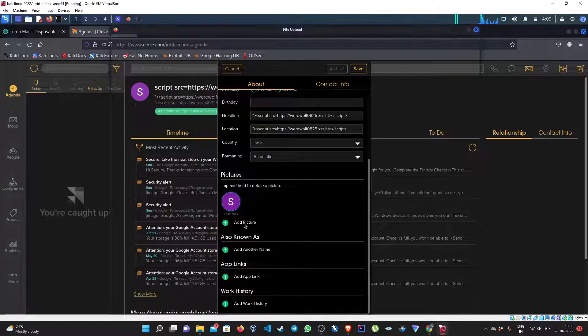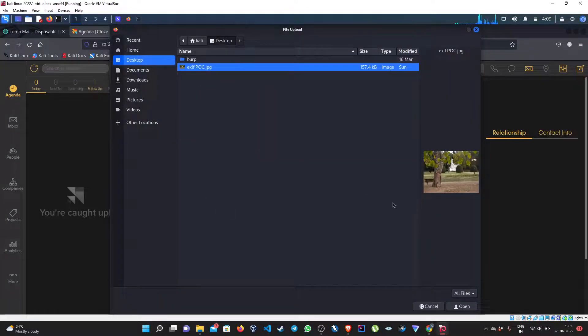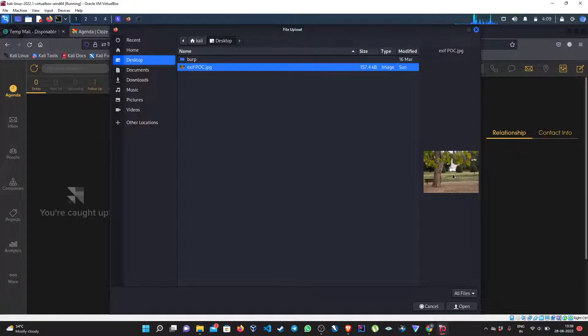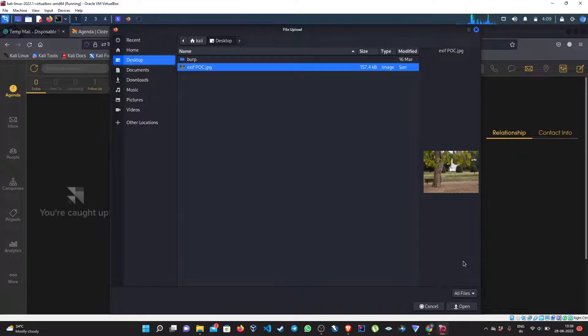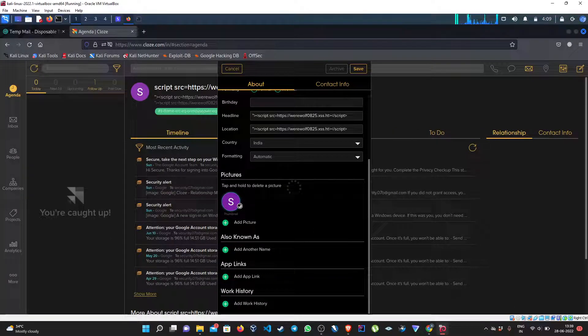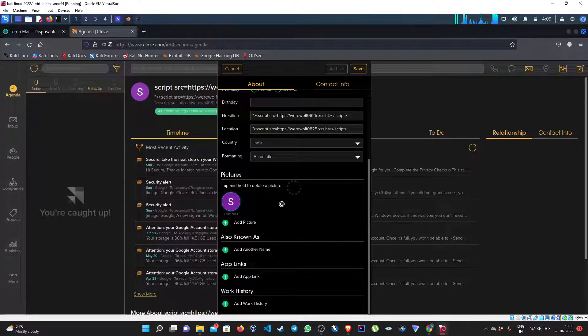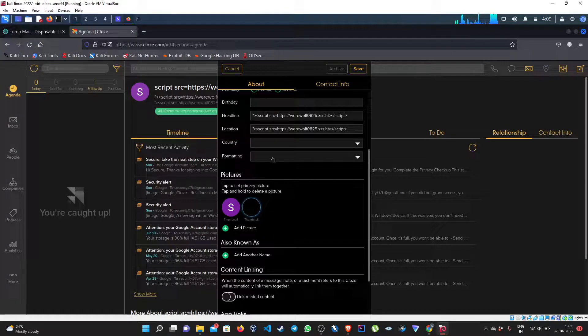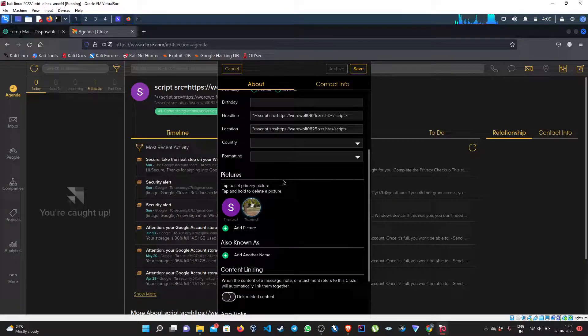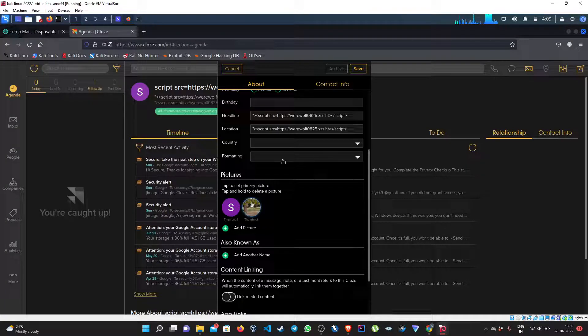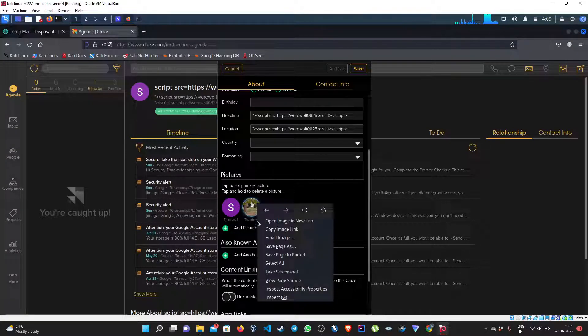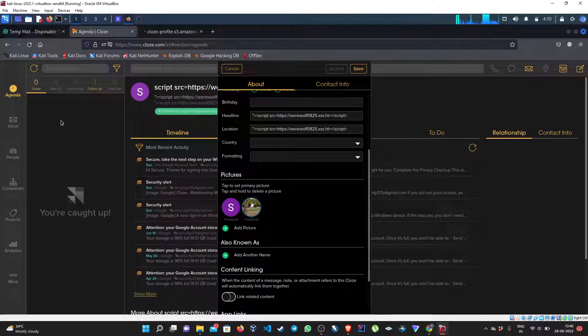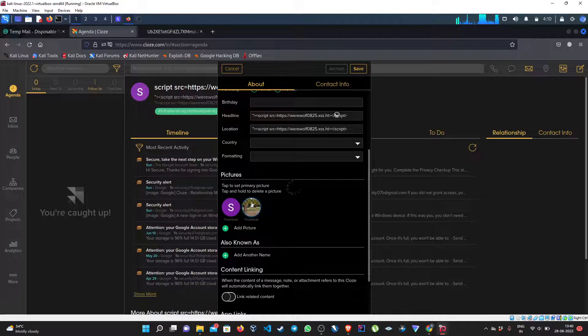This is the image which has some EXIF in it. I will be sharing this picture in the description. Sorry, my internet is slow. Okay, so it is uploaded. Let's open this image in new tab.